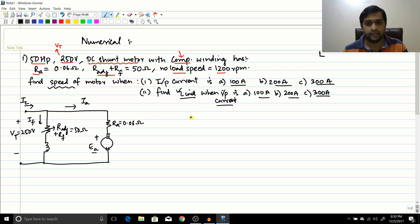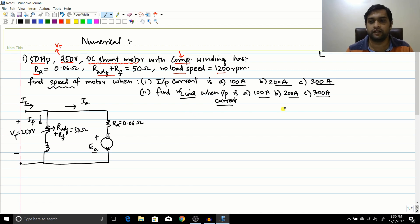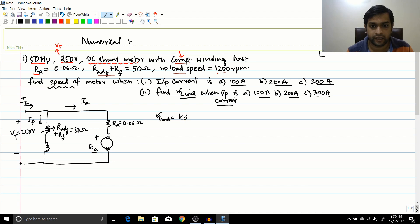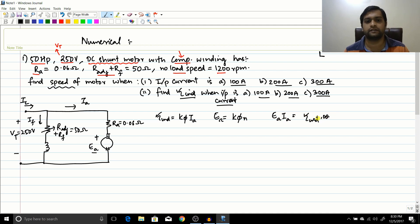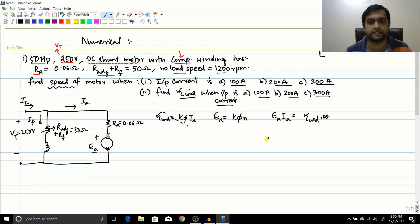The two key equations we have learned are: torque induced equals k·Φ·Ia, and the EMF generated in the armature Ea equals k·Φ·N. Also, the power converted Ea·Ia equals torque induced multiplied by omega. We will primarily need the first two equations for finding speed.